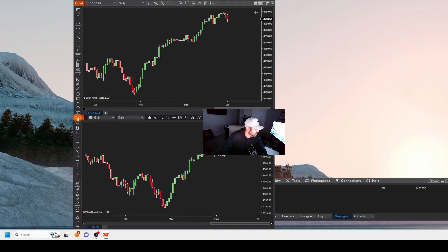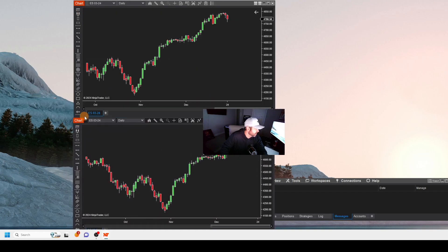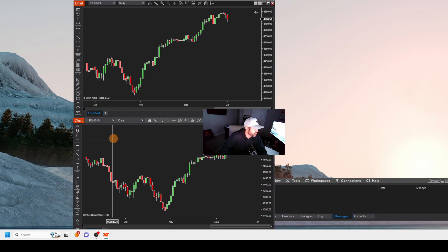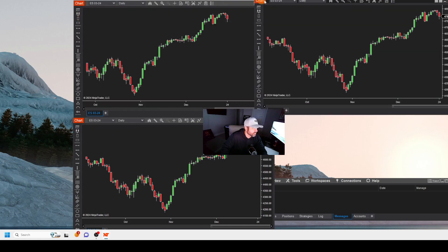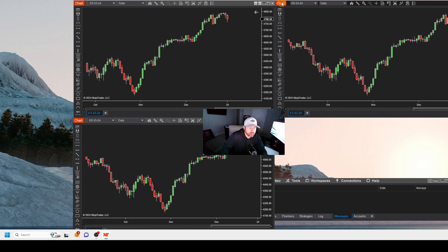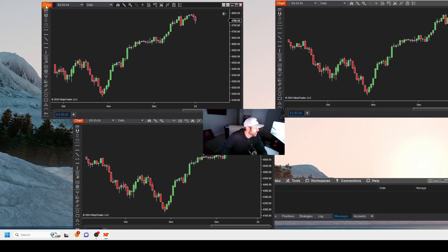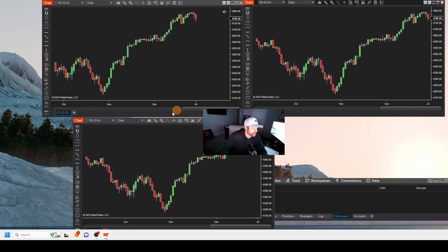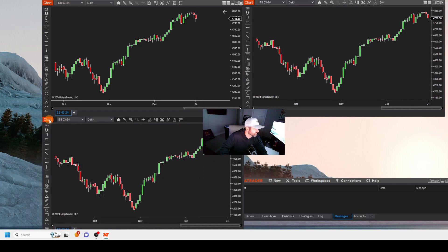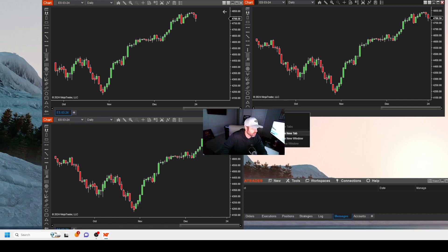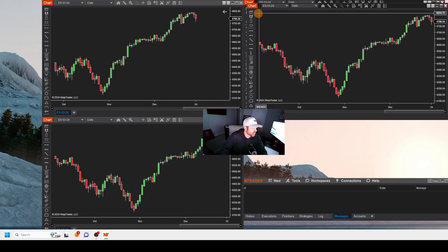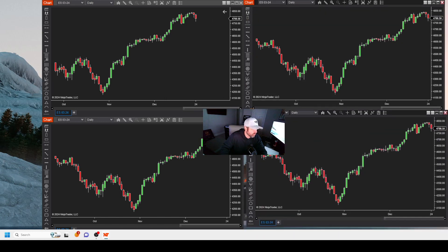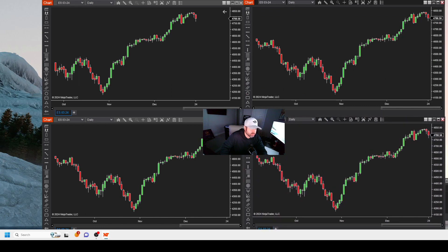Now we're going to do that two more times. We'll slide this over just a little bit. One more time — Duplicate in New Window. So now we've got our quad screen.